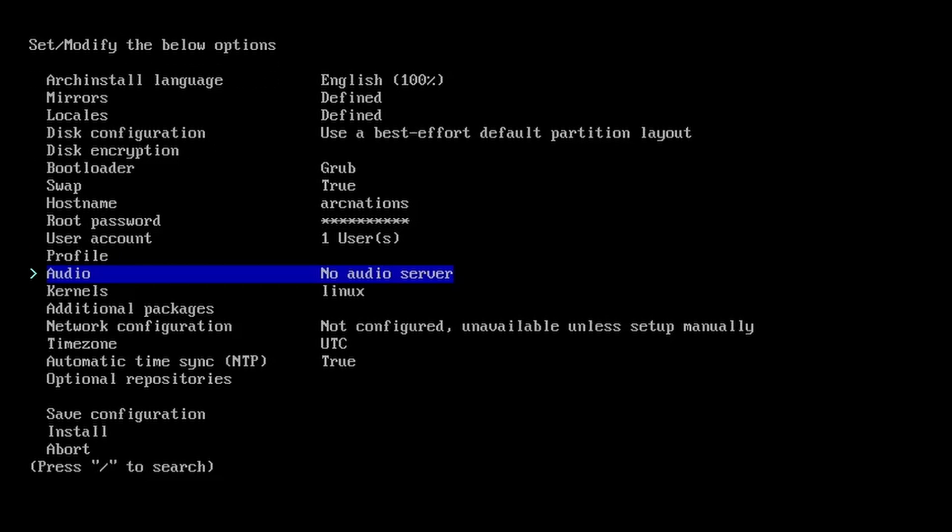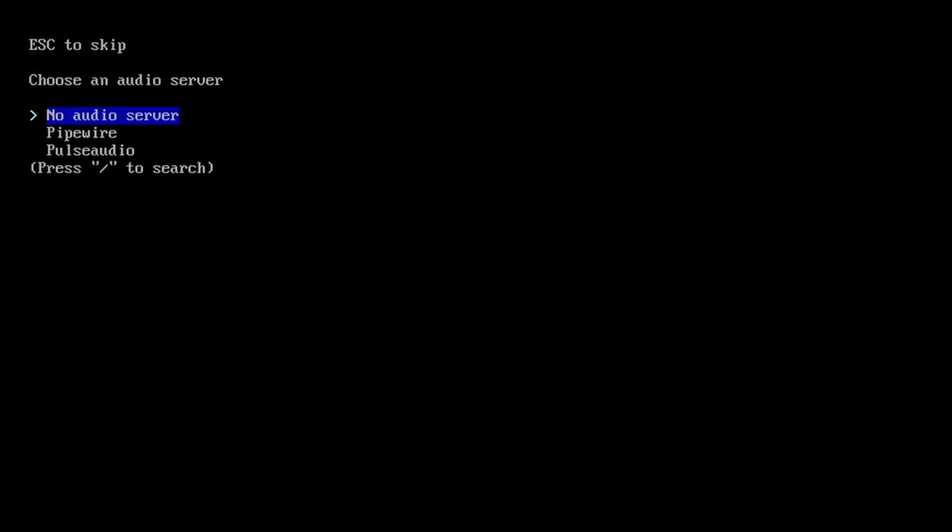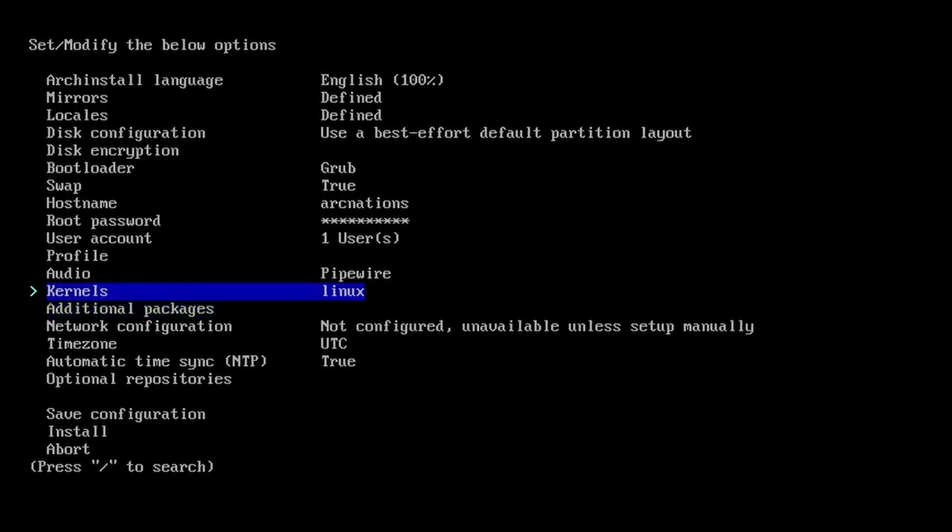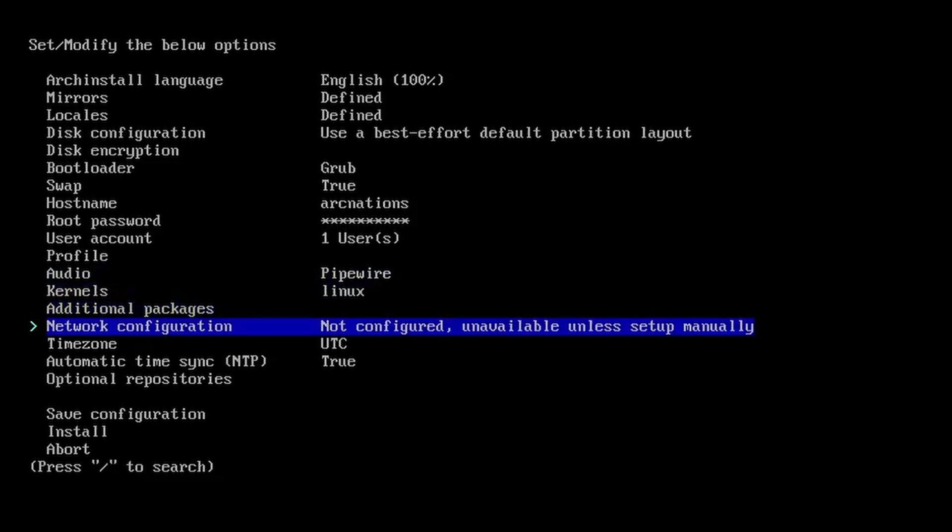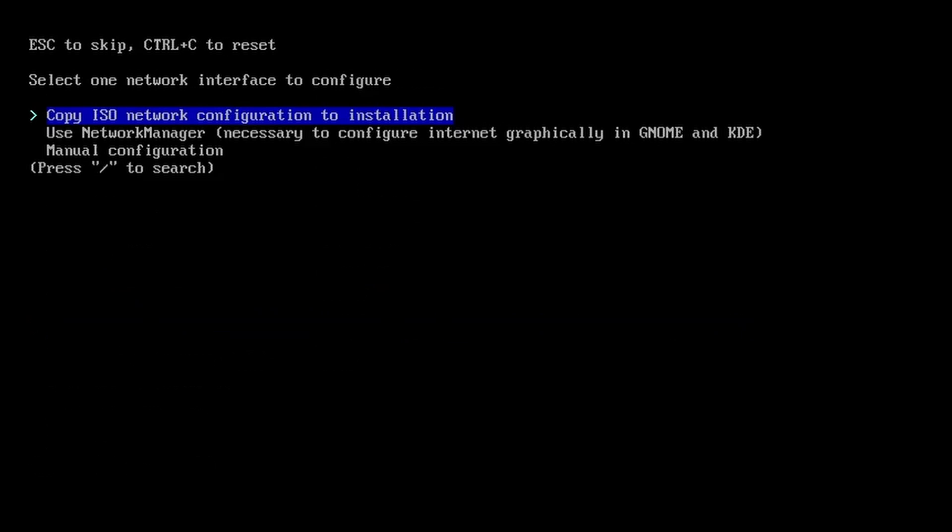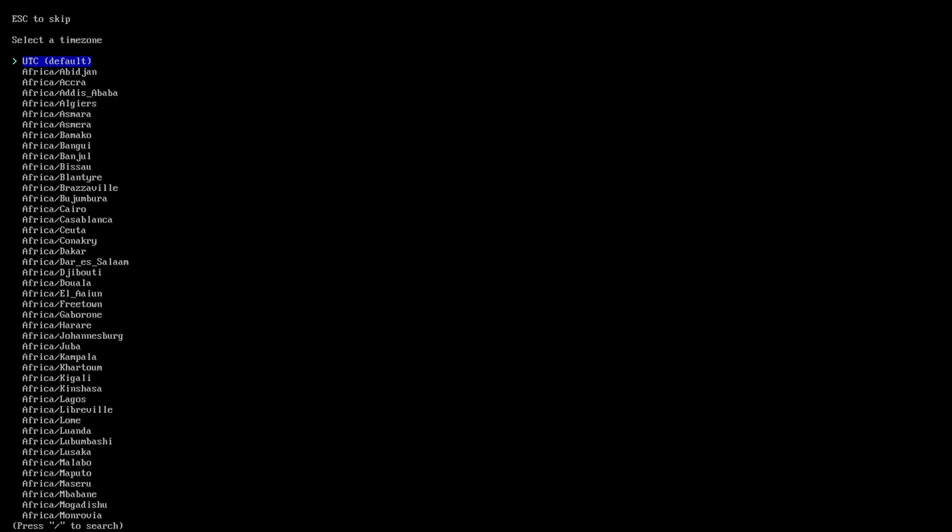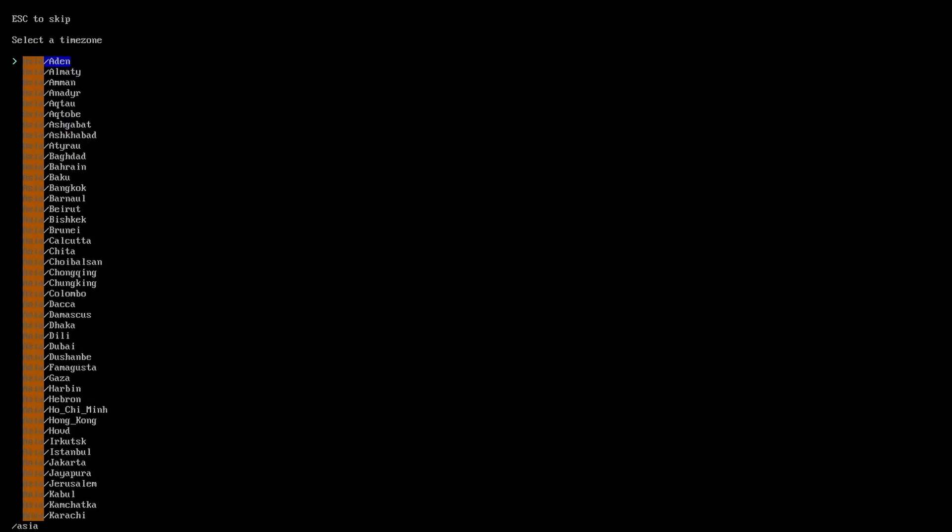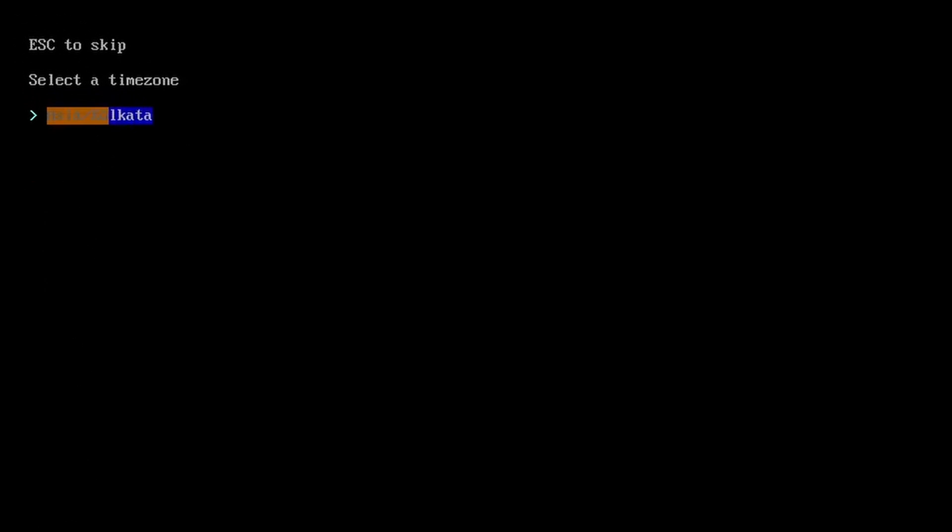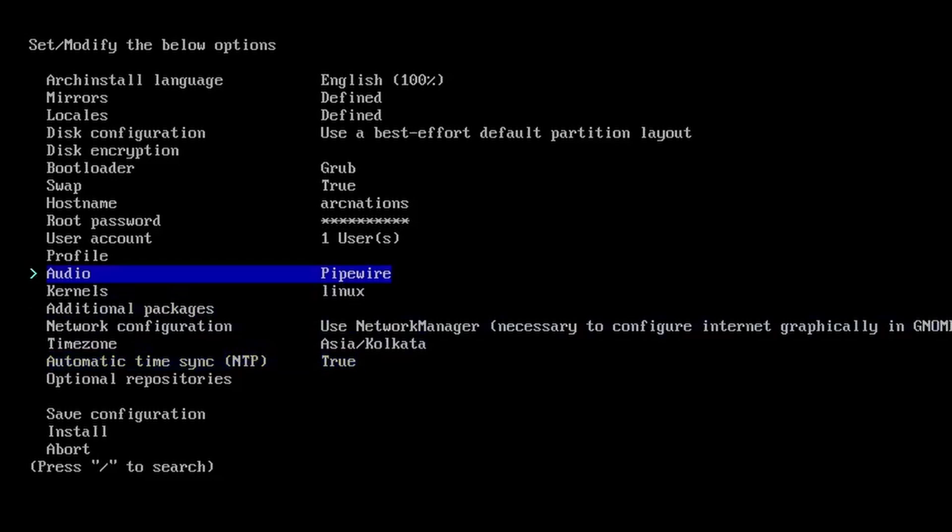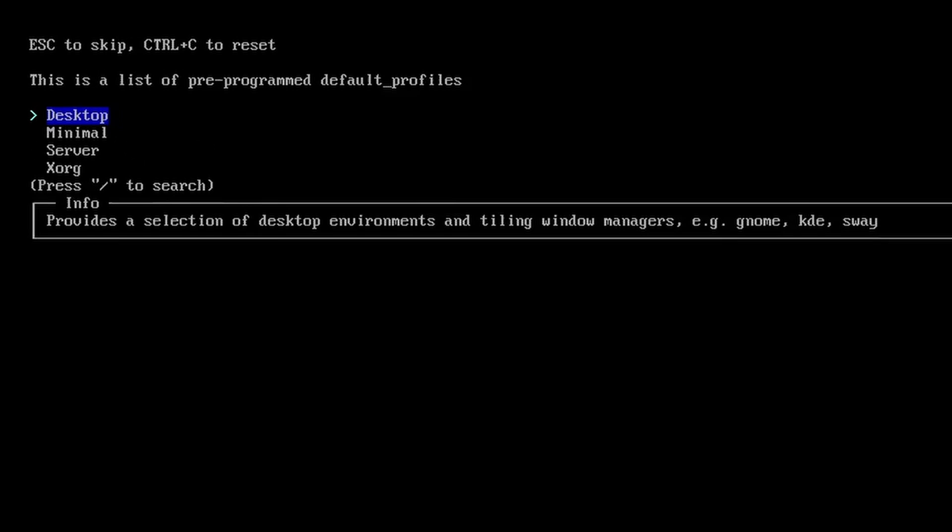For profile, we will come back to this later. For audio, I'm going to use pipewire. From additional packages, you can select any other packages for installation. And for network configuration, use network manager. For time zone, we can select a time zone of our choice, so that the time is in sync. I'm going to search for Asia, Kolkata. Just use the slash for the search. It is very easy. Let's go back to profile.